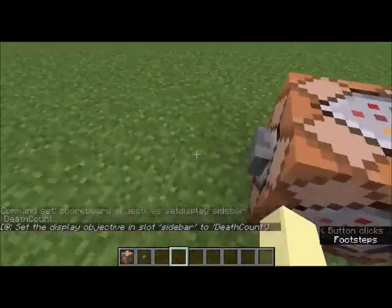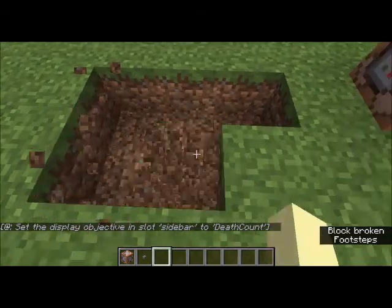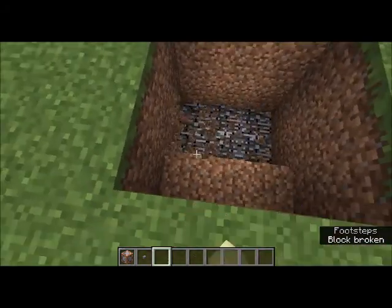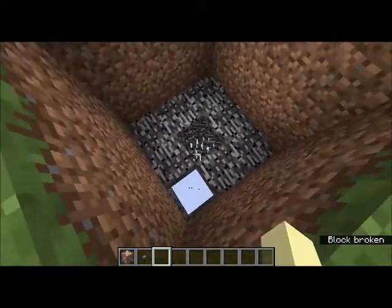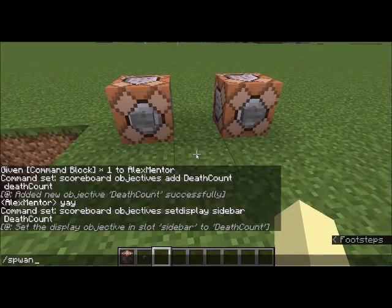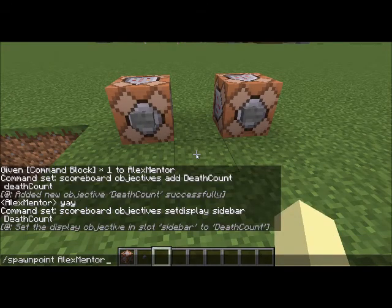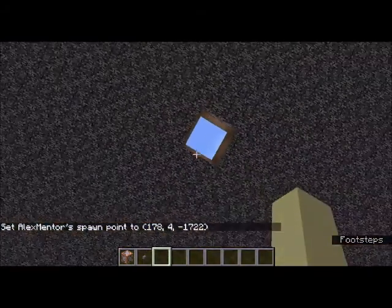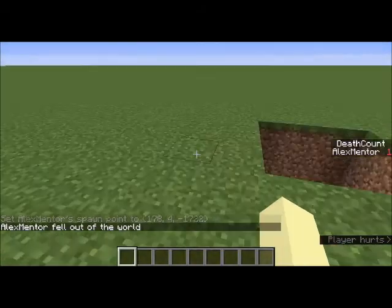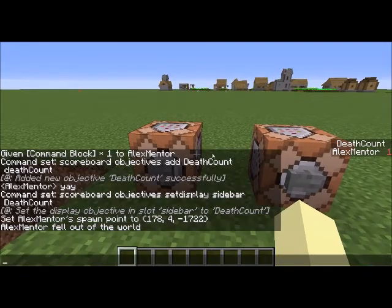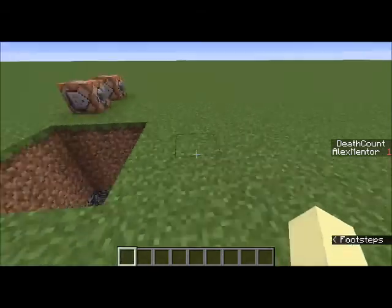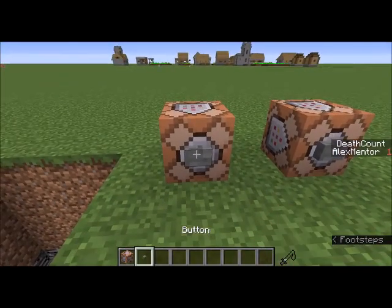We're not seeing it yet because it has no score to display — it won't show zero. So I'm going to dig my death hole, set my spawn point right here with /spawnpoint, and jump in and die. And there it is — my death count is now 1, right there on the sidebar. Pretty cool!